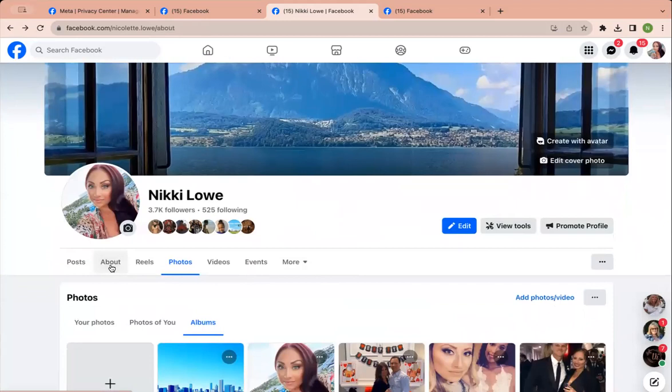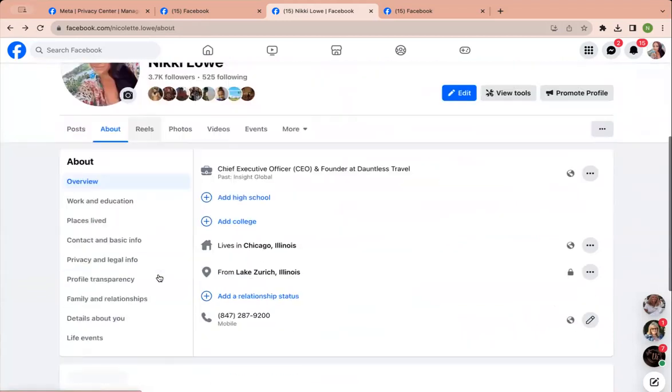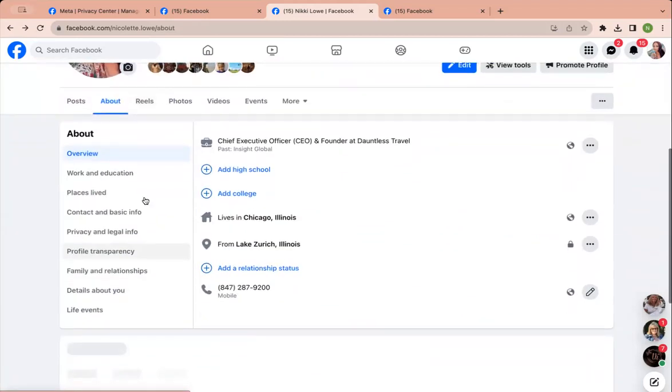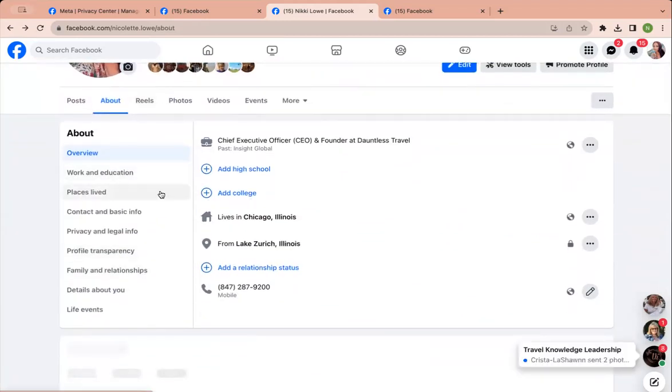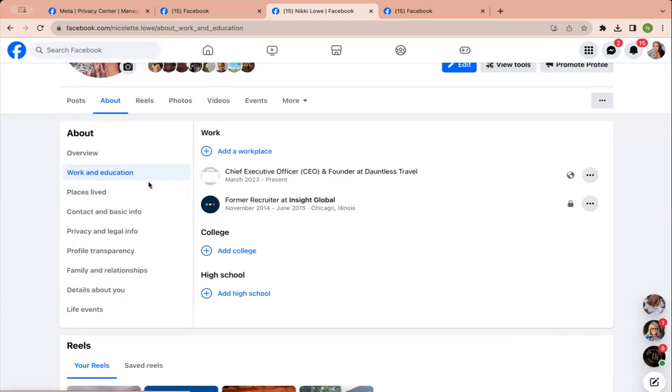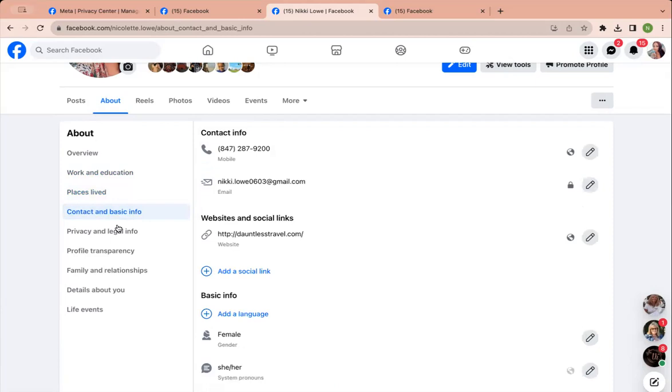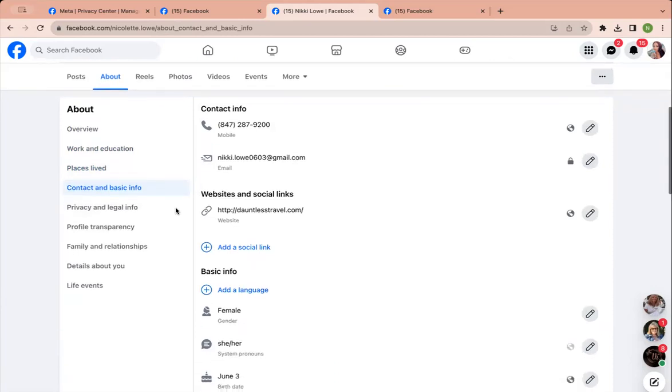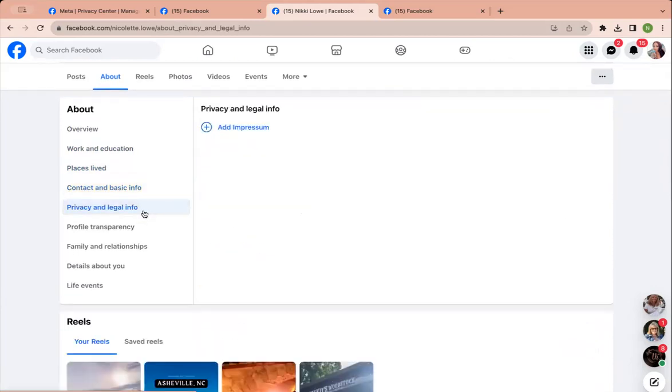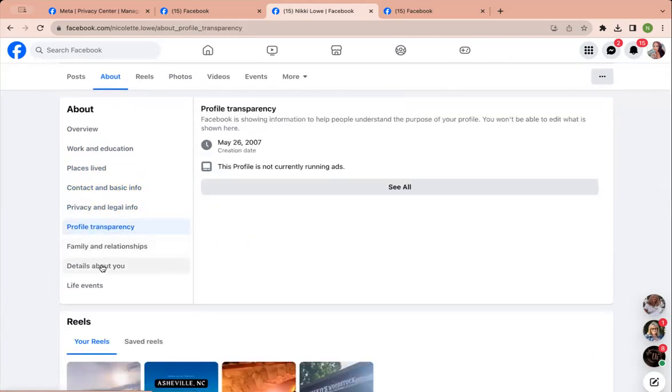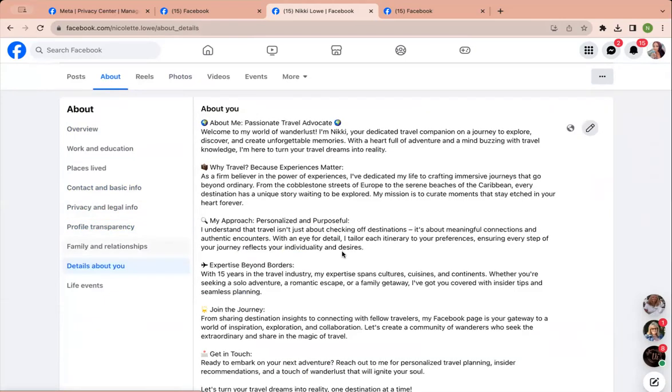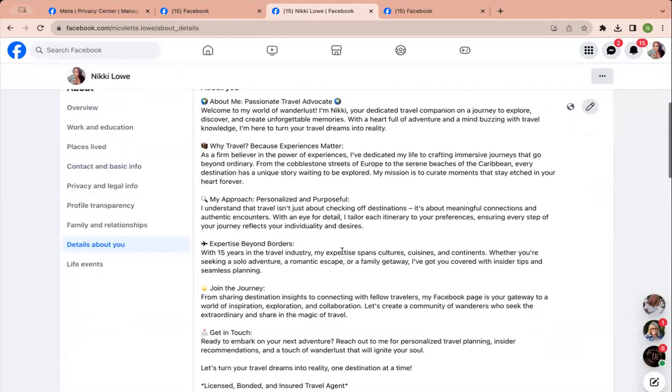And then your about section. So you can add info here if you want.